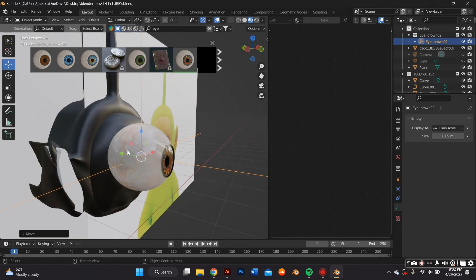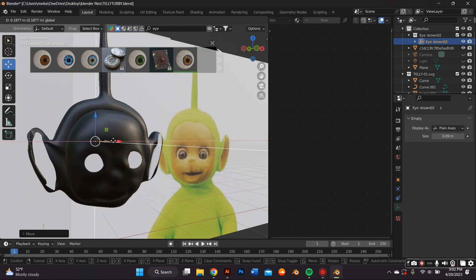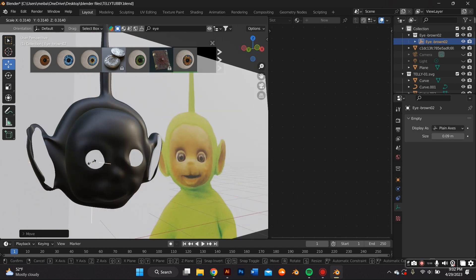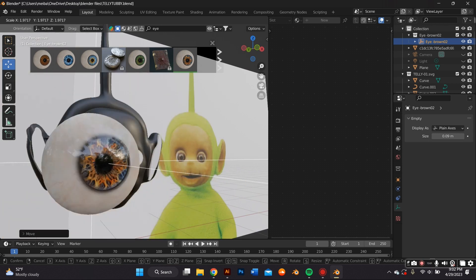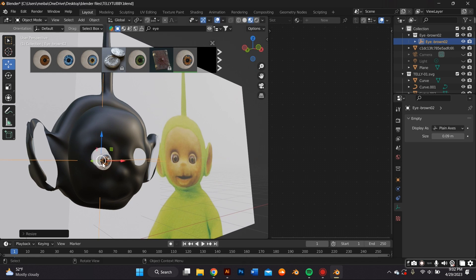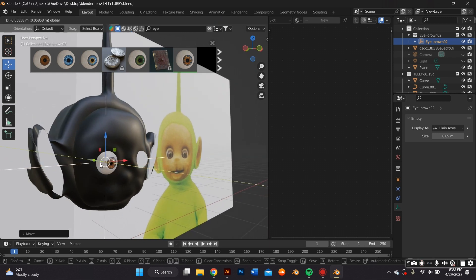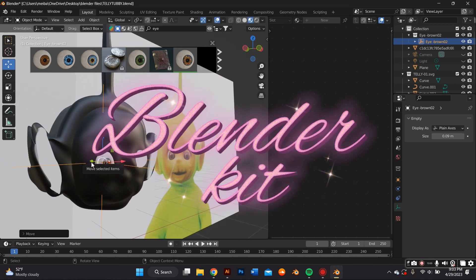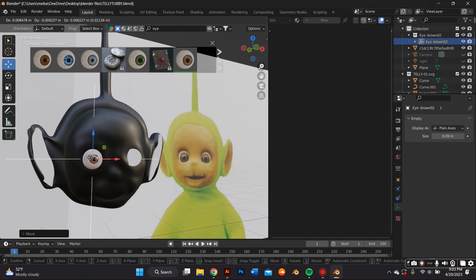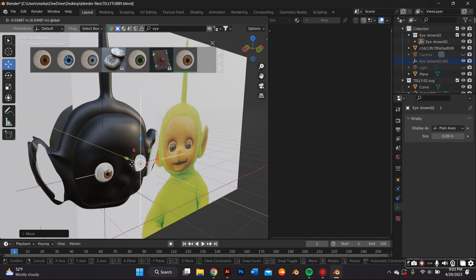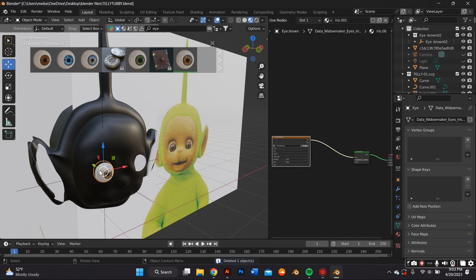The Teletubby eyes kind of look like they're high at all times — the pupils are super big. So I was going for really big pupils. I copy-pasted the eyeball object and did it to the right eye as well. By the way, the Blender Kit plugin is free. There are items for purchase, but they have a lot of free assets. I'm not sponsored — but Blender Kit, if you're hearing this, sponsor me.